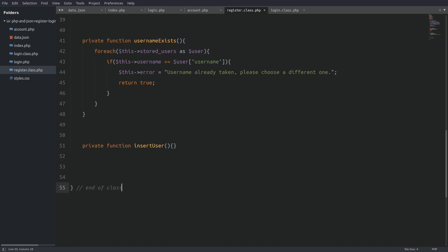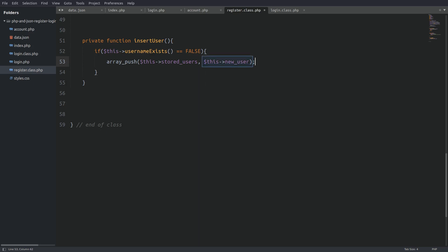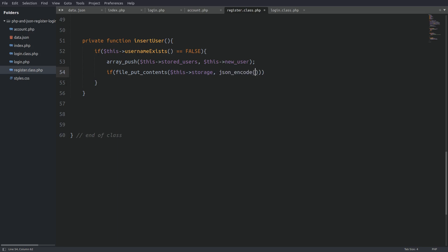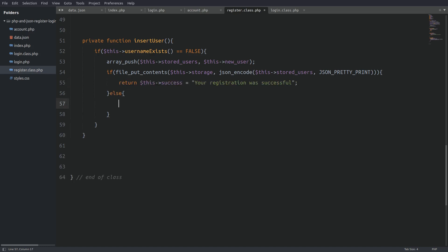Now let's go to the insert user method. I'll use an if statement to check if the username is available. If so, I'll use array_push to add the new user to the stored users array. Next I'll use file_put_contents to write the data to the file — the first argument is the file path and the second is the data to write. I have to convert the array to a JSON string, so I'll use json_encode with the JSON_PRETTY_PRINT flag as a second argument, which structures the data in a more readable way as we saw in the demo. If file_put_contents is successful I return a success message; else I return an error.